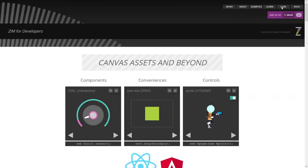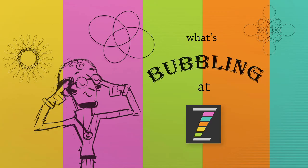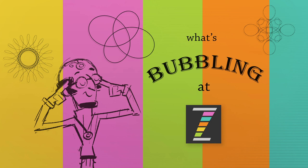Cheers. And we'll see you for the next bubbling. This has been a What's Bubbling at Zim. I am Dr. Abstract. Come and join us on that Discord. Zimjs.com slash Discord or Zimjs.com slash Slack, if you haven't already. And have a great day or night. Cheers. Look forward to the next bublings. Ciao.